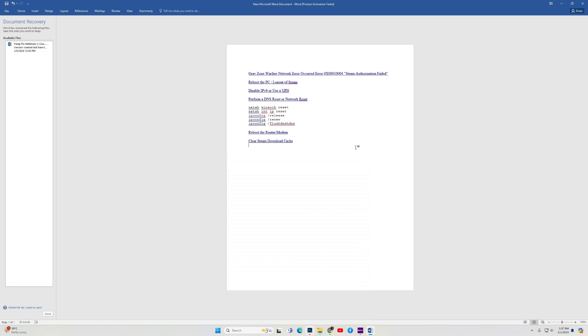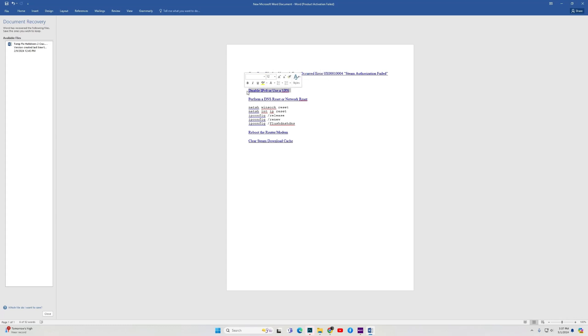When you get this error, the first thing you should do is reboot your PC. If this is the first time you've installed the game and haven't rebooted, go ahead and reboot. Once you reboot, try to launch the game and hopefully it works. If it doesn't, then log out of Steam and log back in and attempt to launch the game. If the game still fails to launch, then disable IPv6.